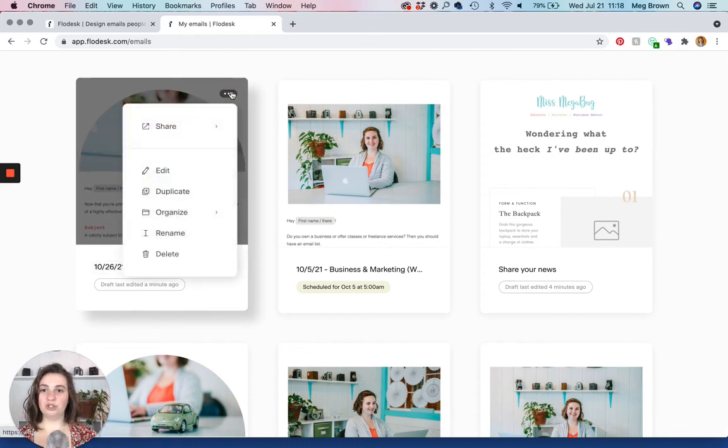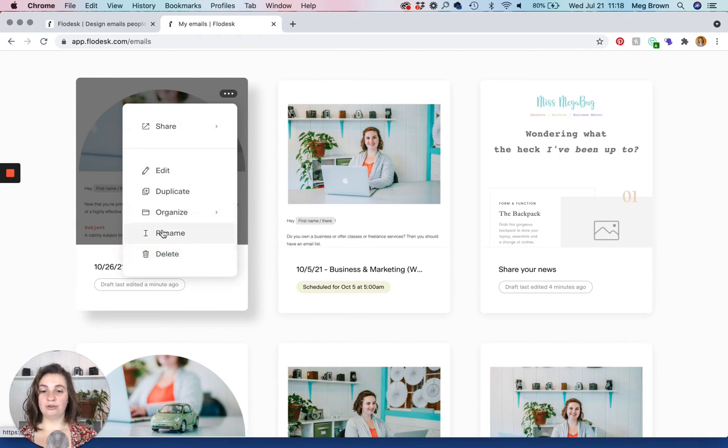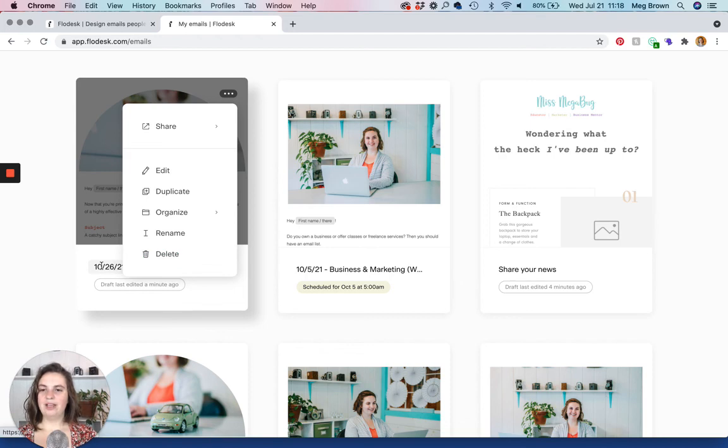And then if you want to delete it, you just click that ellipsis delete. If you want to rename it, you can also click rename, or you can just click on the line like I did earlier. And then organize we'll go into in another tutorial.